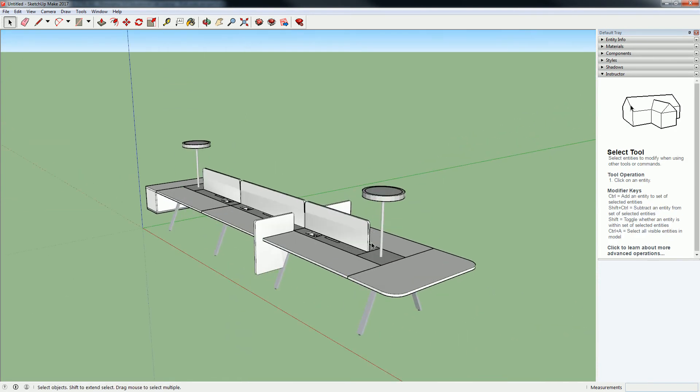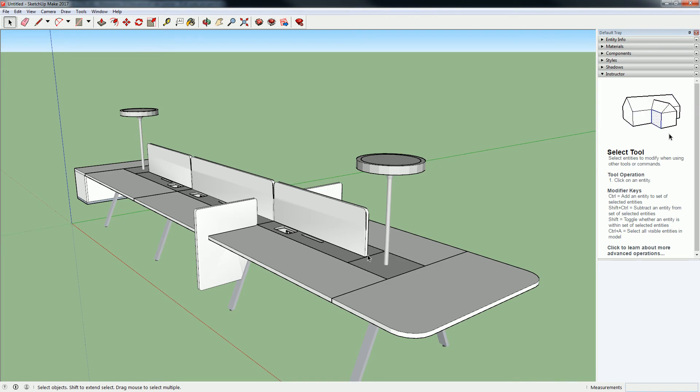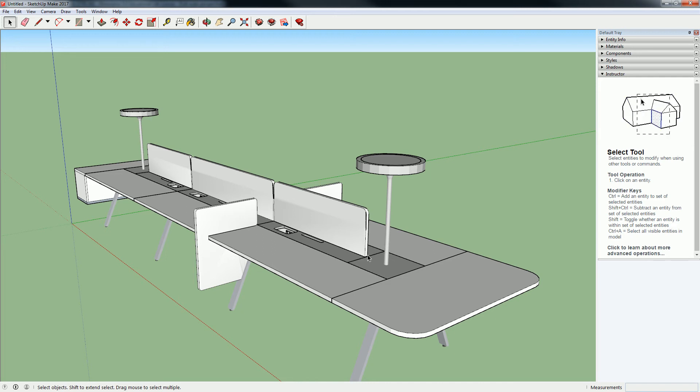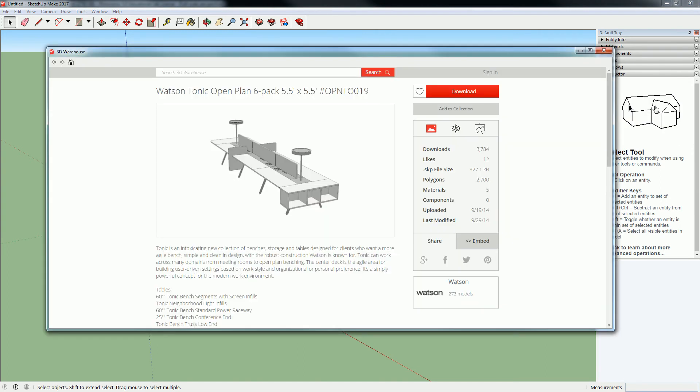So this right here is the furniture that I brought in. So I'd like each and every one of you to go through the process of grabbing a model. It doesn't matter what it is. You can grab the same as me or you can grab something kind of similar. But just do that now before we proceed.